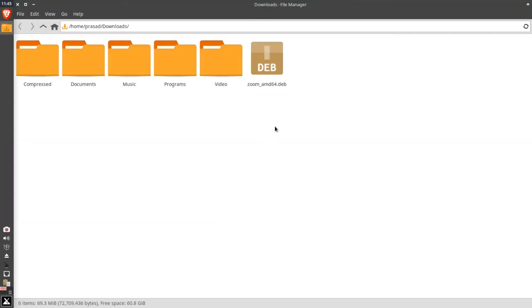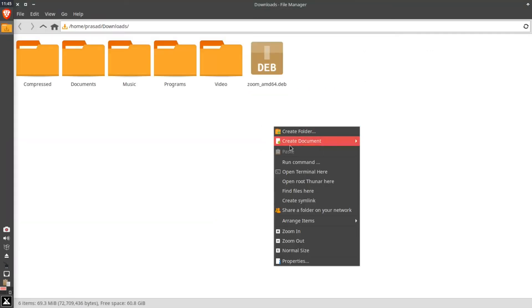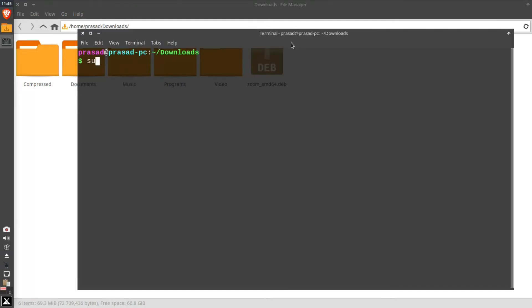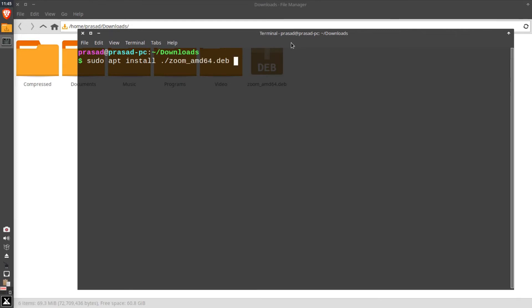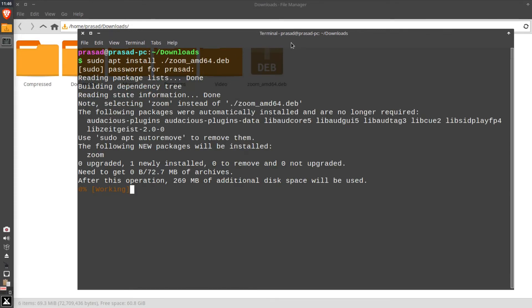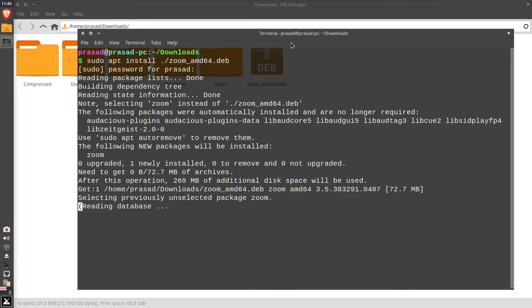Right click on the empty space and select open terminal here. Now type sudo apt install with the file name and hit enter. This will start installing your package. Now please wait for the installation to complete.